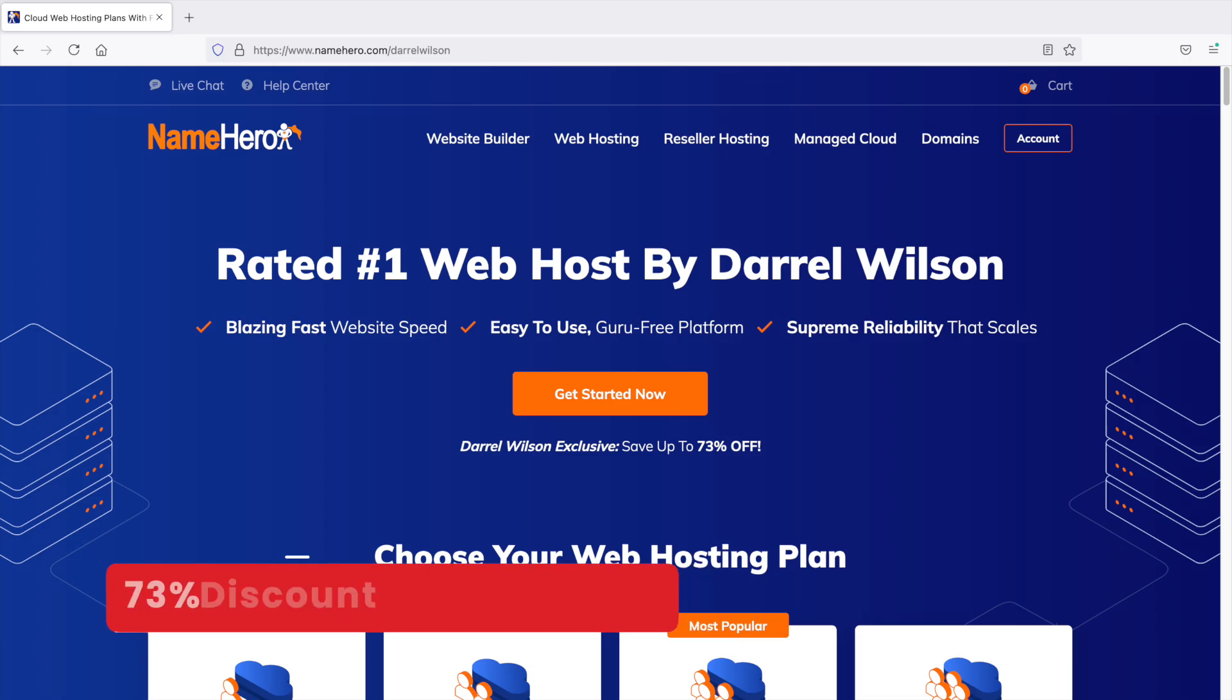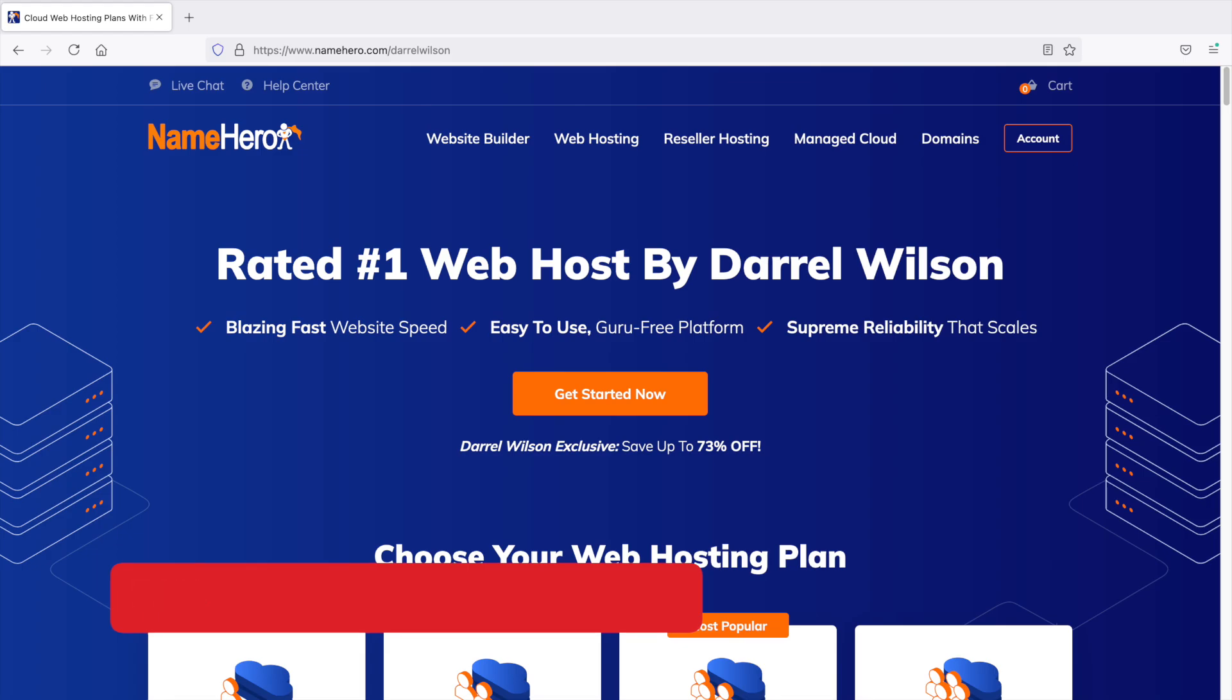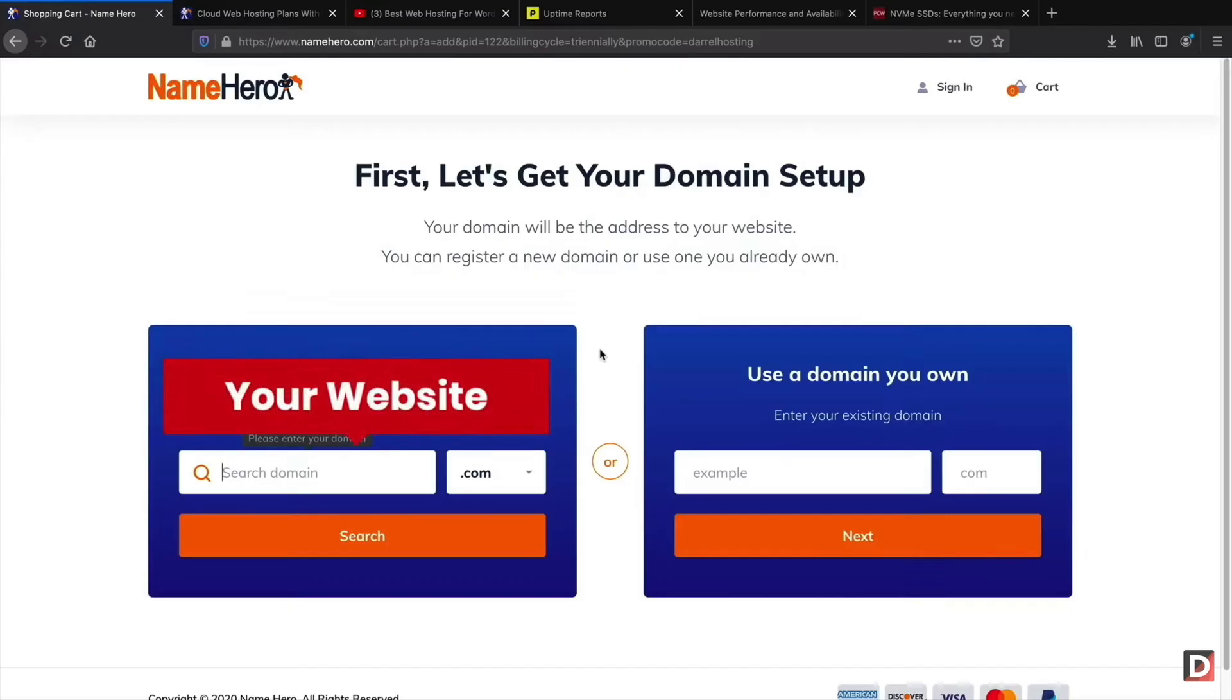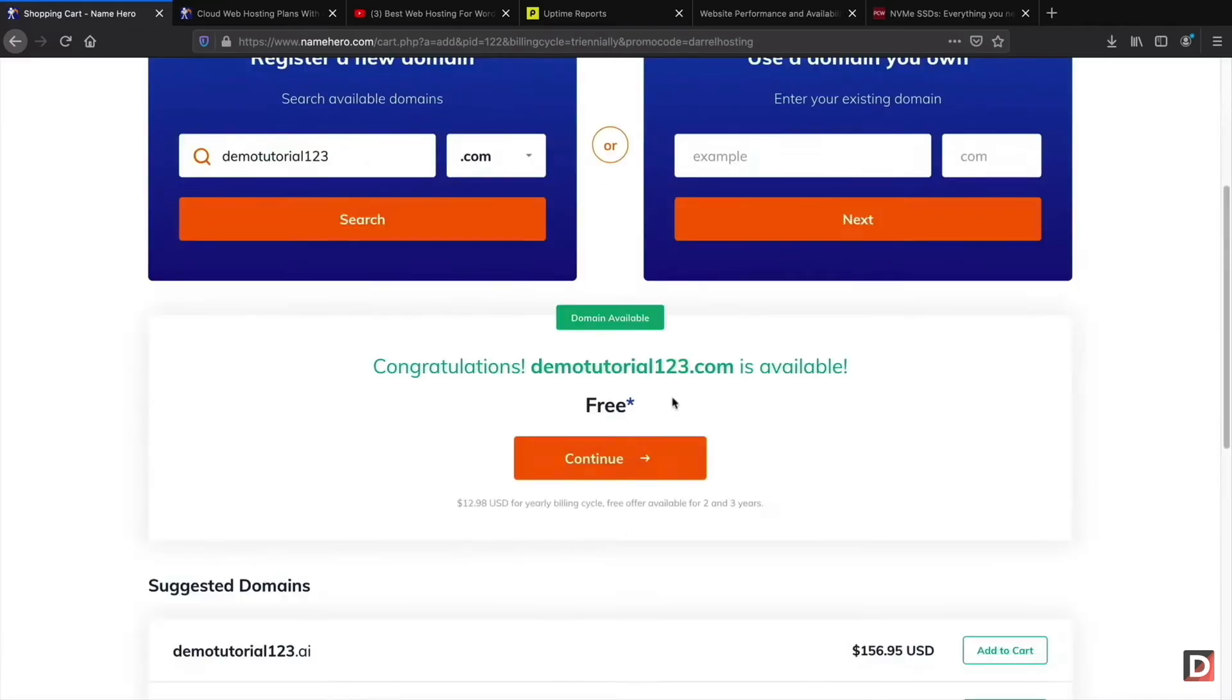I personally recommend NameHero. They have the best prices for hosting, amazing support, and really fast one-click setup for WordPress. I also do have an exclusive discount for NameHero and a quick video on how to install WordPress with them, so I'll leave that in the description below of this video.